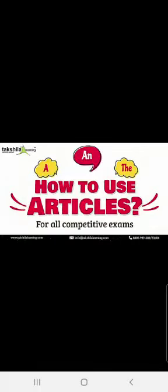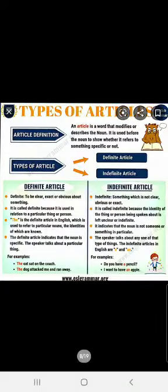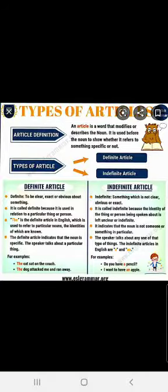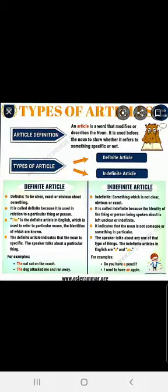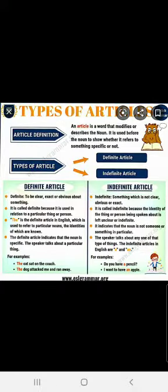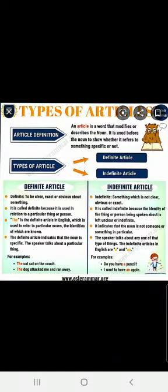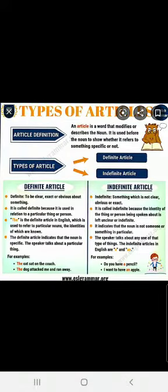Let us see how to use them — when to use A, when to use AN, and when to use THE. We will begin with definite and indefinite articles. These three articles are divided into two parts. Definite, which is THE, and indefinite, which includes A and AN.